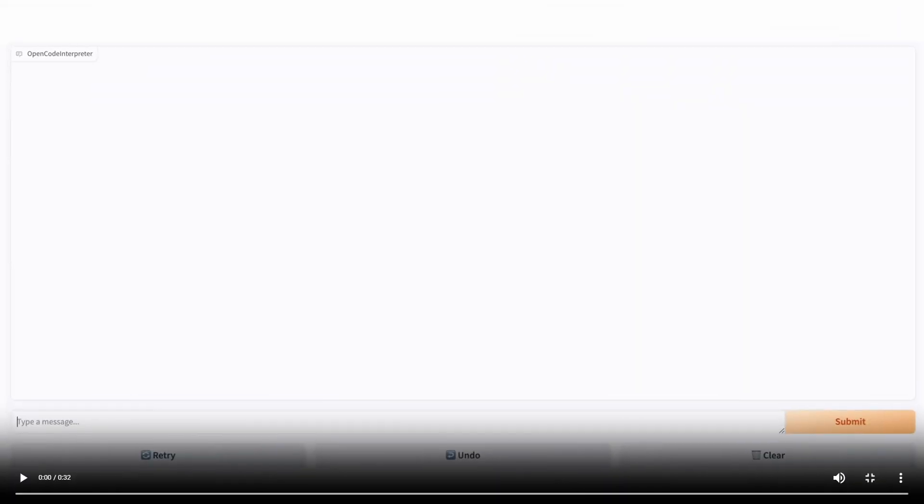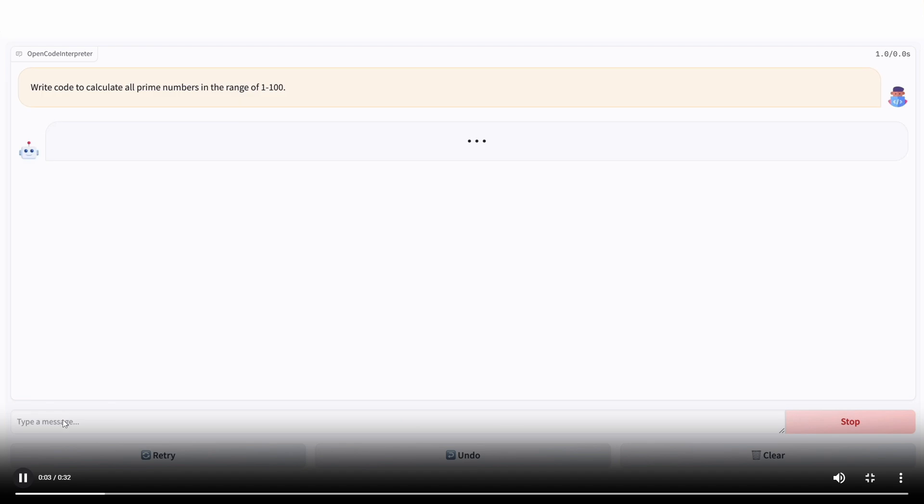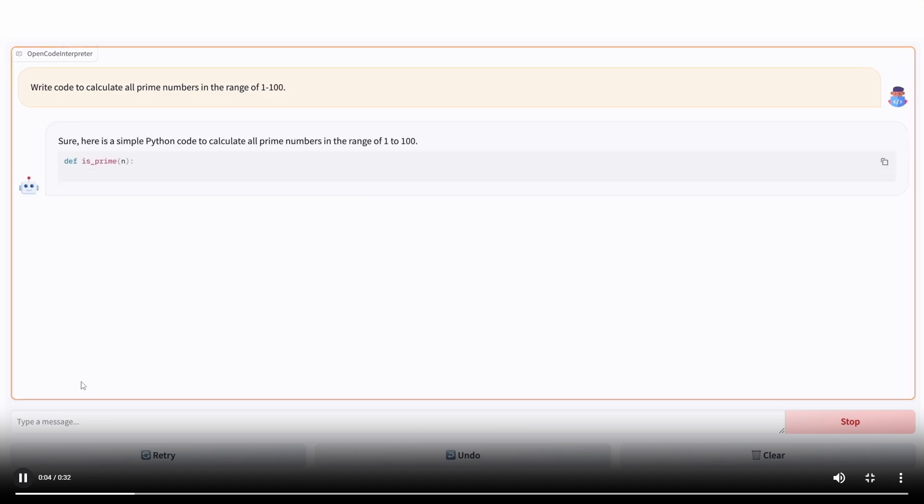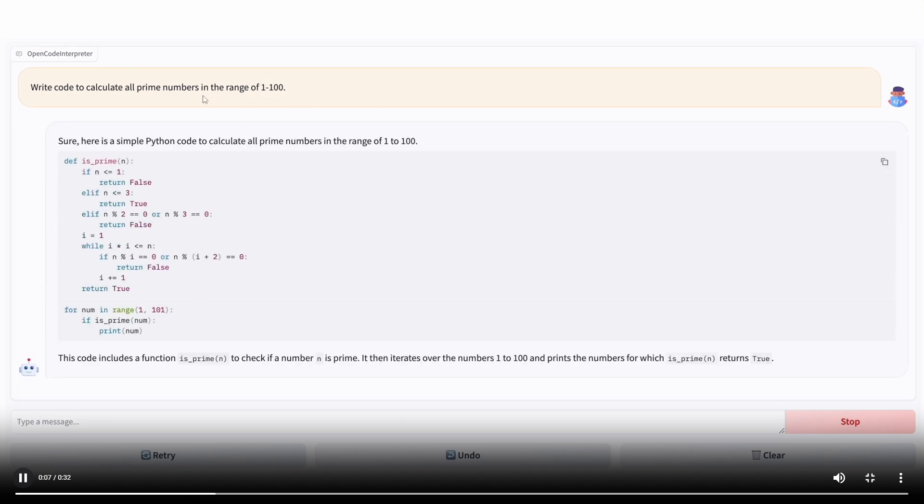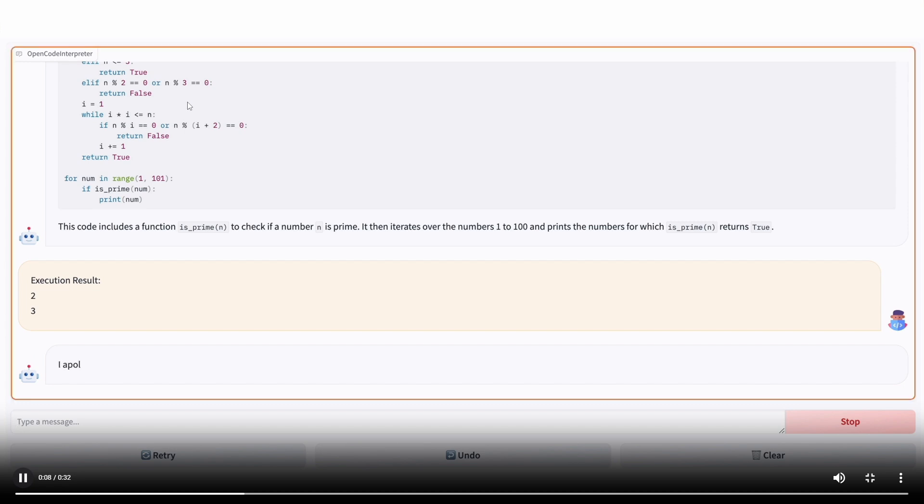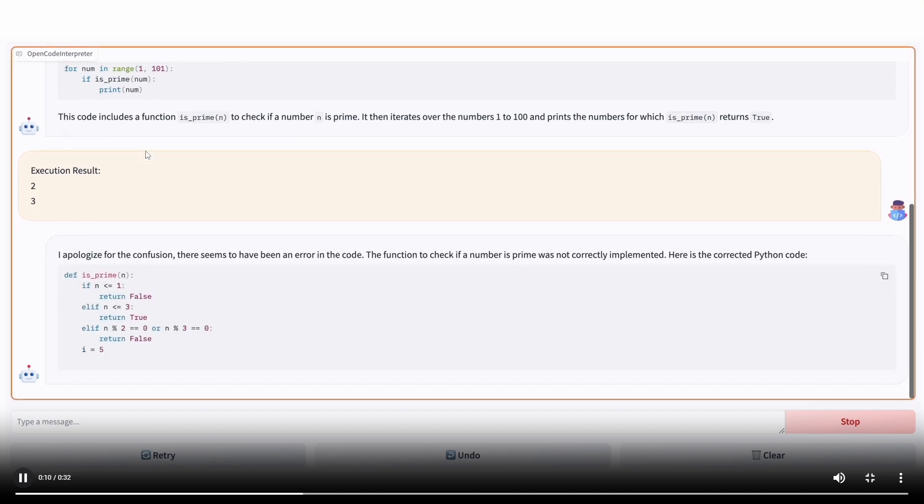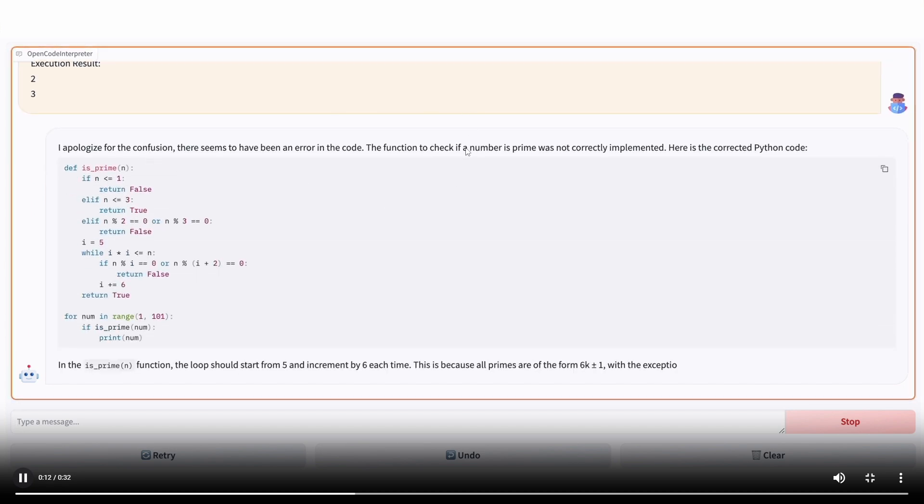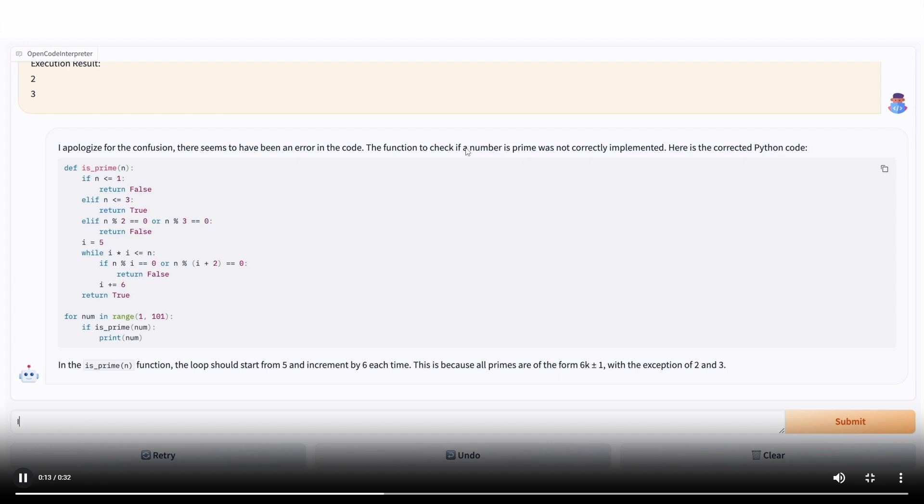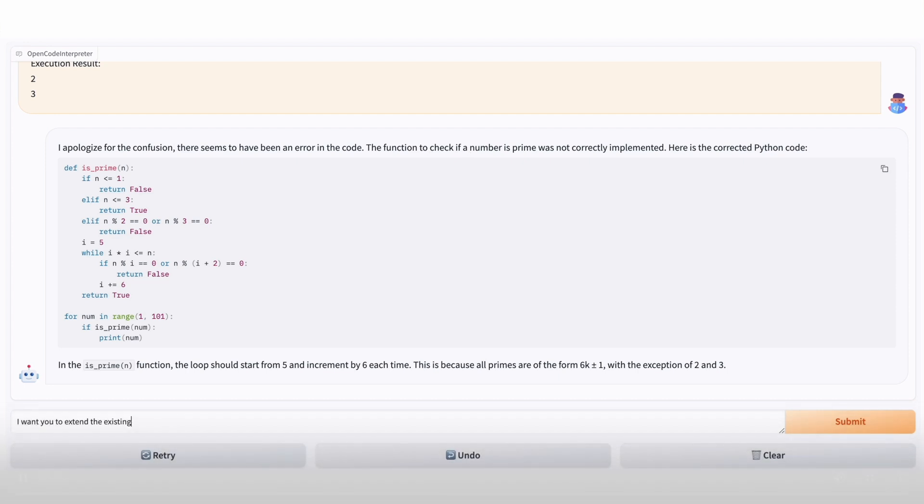Now I want you guys to take a look at this demo video, which is showing the code generation capabilities of Open Code Interpreter. We can see that it starts off by giving this prompt, write code to calculate all prime numbers in a range of 1 to 100. And this is a great benchmark, which evaluates the performance of a model's coding capabilities. And we can see that it's able to generate a really good thorough response.